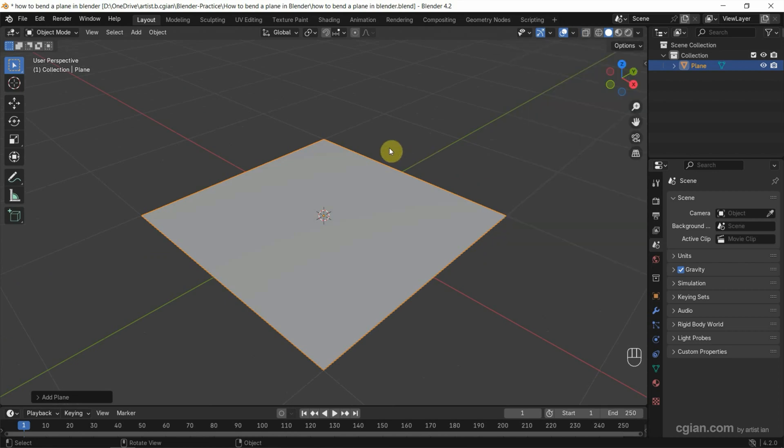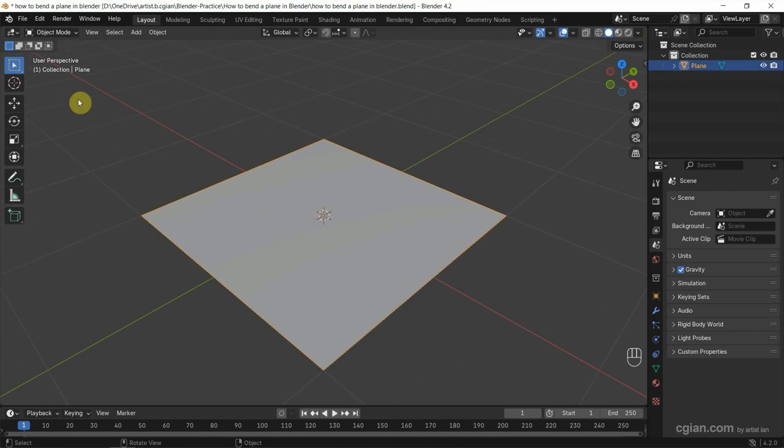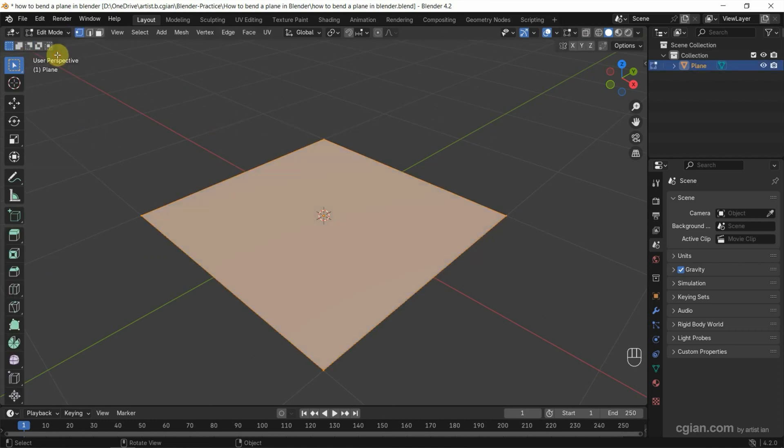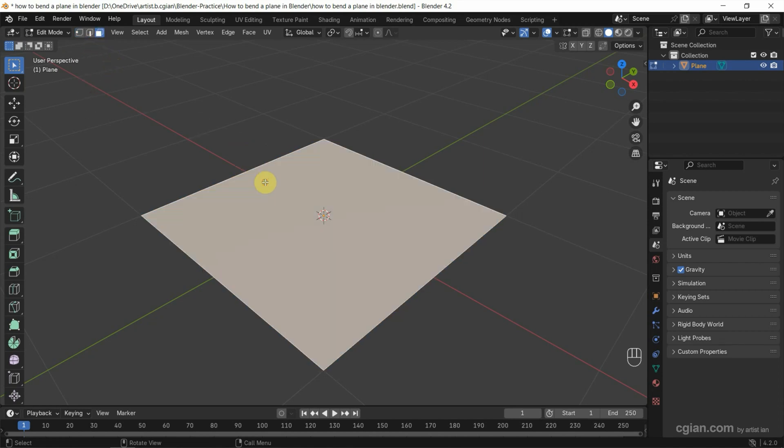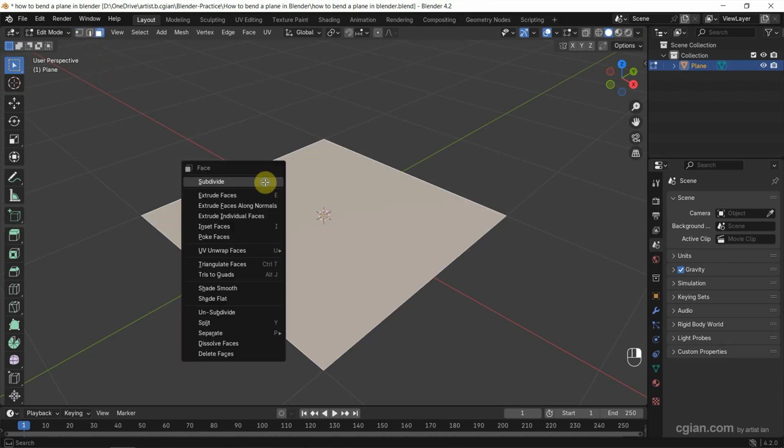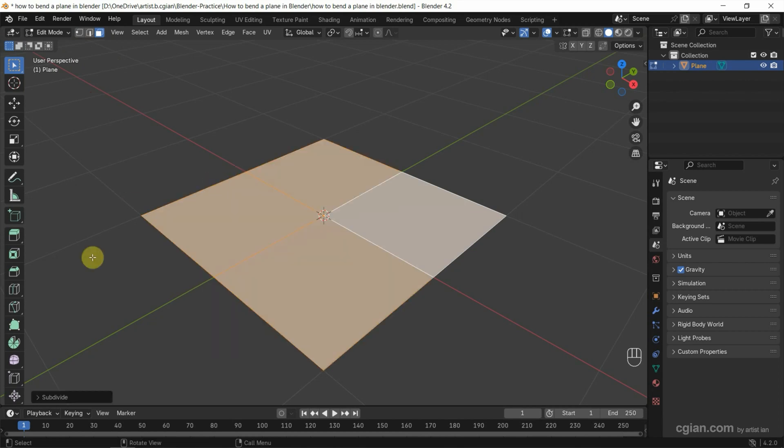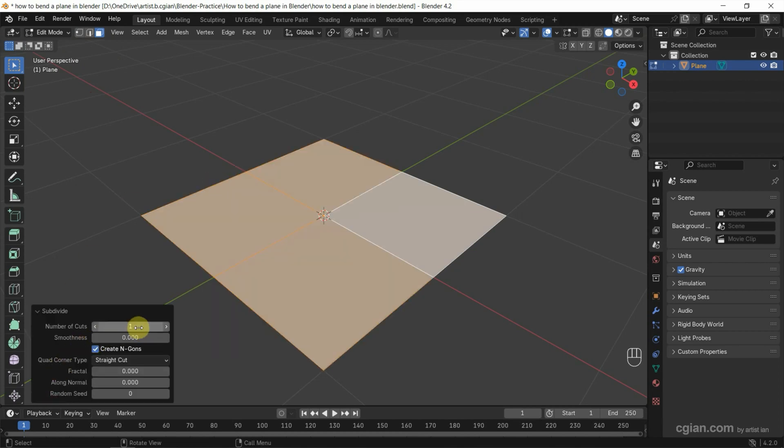It only has one face, which is not enough for bending. Select the plane and go to Edit mode. Make sure face selection is active, select the face, right-click, and choose Subdivide. In the subdivide panel, increase the number of cuts. I'll increase it to nine.